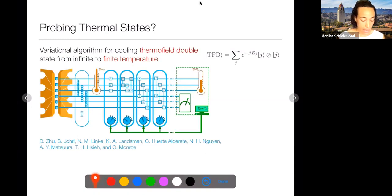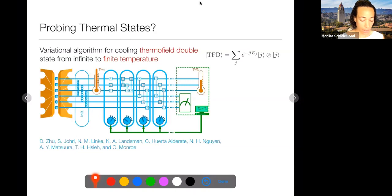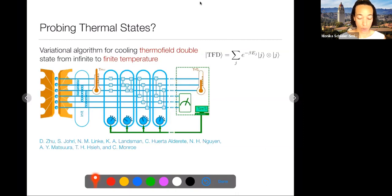The approach is: prepare two entangled copies that each look thermal. In the thermofield double, summing over eigenstates j with amplitudes e^{-beta E_j / 2}, each copy looks thermal by itself but the total state is pure. This experiment uses two copies of a three-qubit system—six qubits total. They initialize in EPR pairs, realizing the infinite-temperature thermofield double, then cool this state using a variational algorithm.